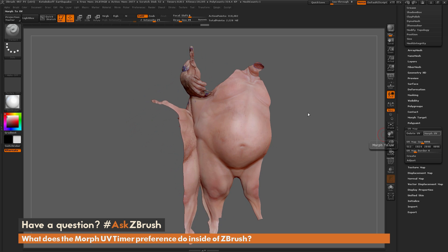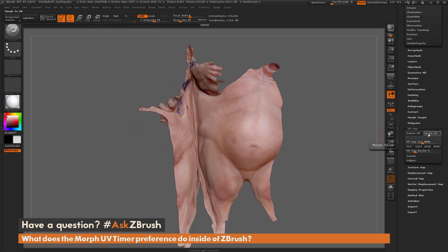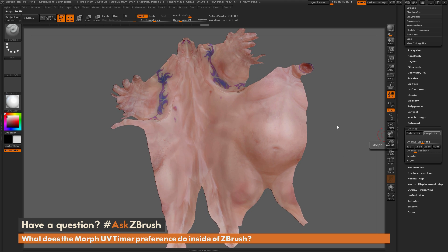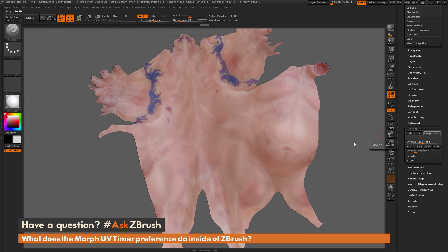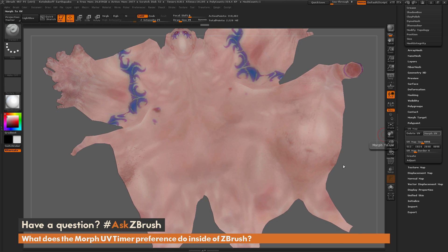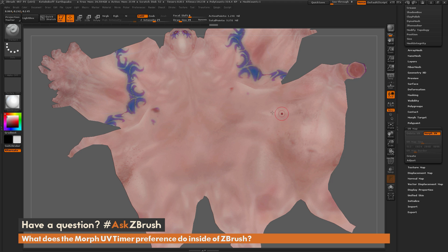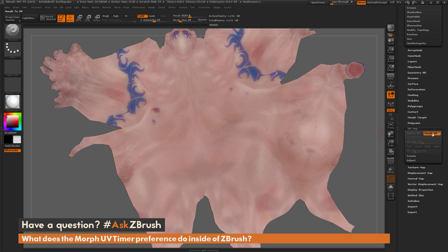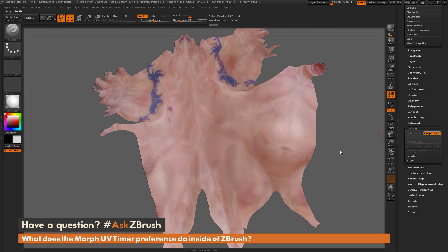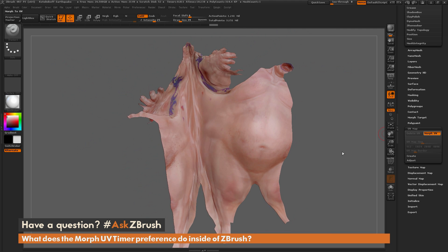This process of using Morph UV is useful if you're making a movie or recording of your ZBrush session and you want to have the model transform so you can see its UVs. If you increase the slider value, it's going to make this process a lot slower.